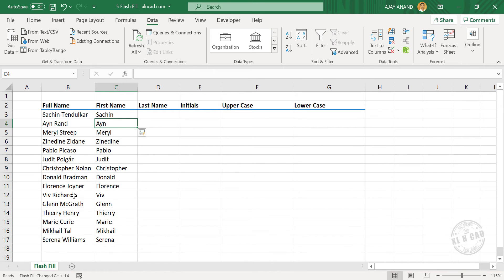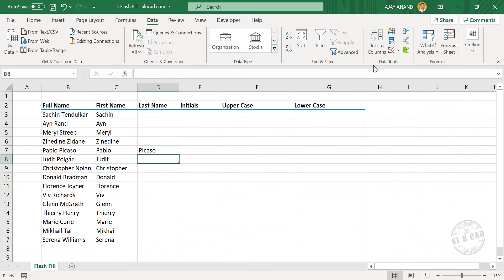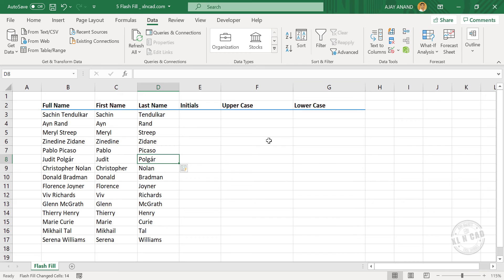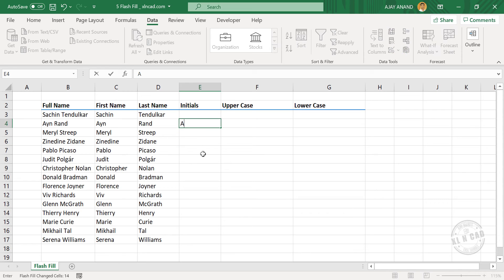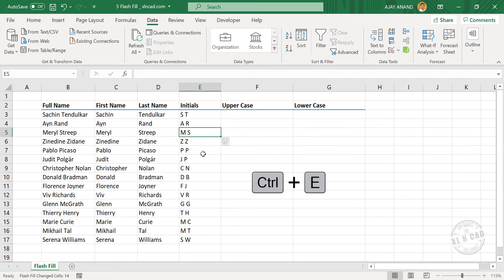Now for the last names, type in one of the last names, press Enter, click Flash Fill, and the last names are extracted. Now for the initials, type in the initials format — for example, A. R. — press Enter. Ctrl+E is the shortcut for Flash Fill. Press Ctrl+E and the initials are created.